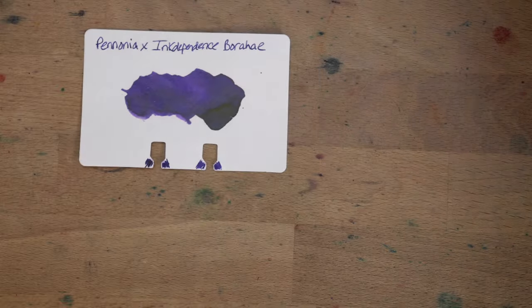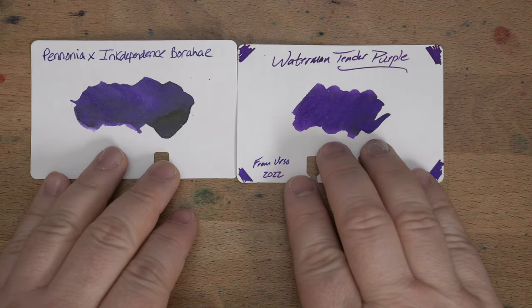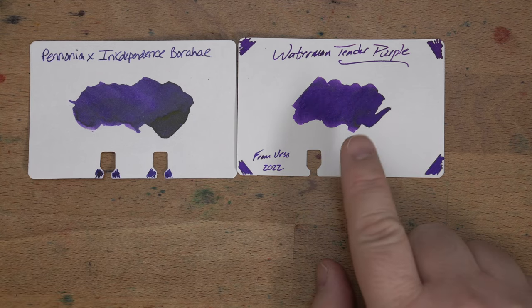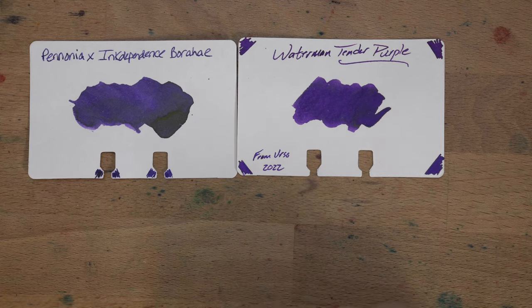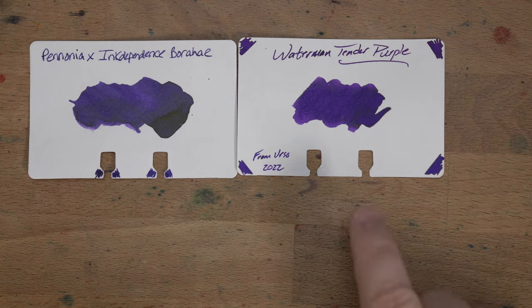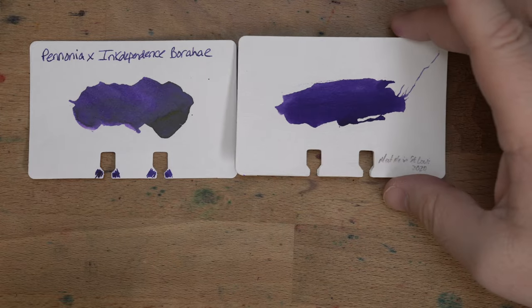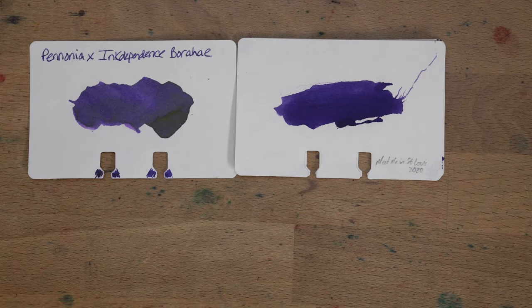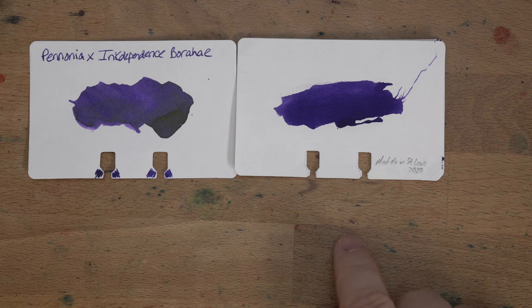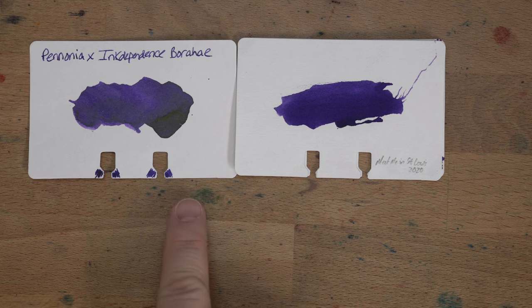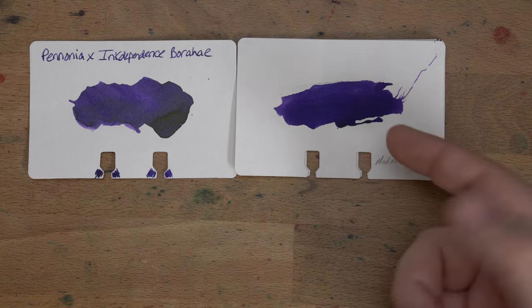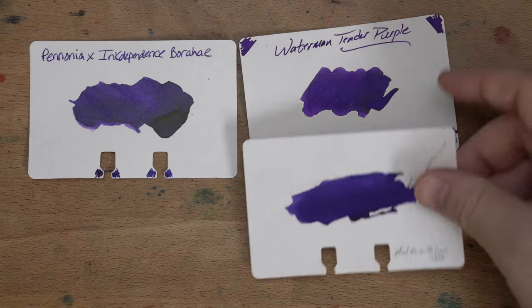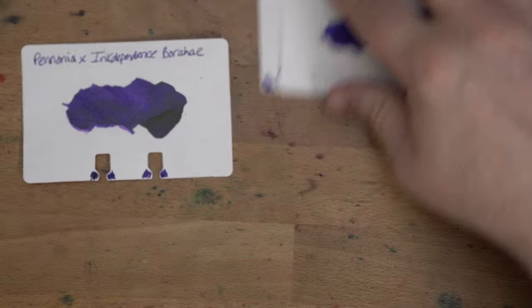So here, let's put it next to a few others. Here's Waterman Tender Purple, which is another one of my all-time top inks. This one is less blue. It's a little bit warmer, I think, than Borahe is. And then this one is from KWZ and this one's called Meet Me in St. Louis. It is the St. Louis pen show ink for 2020. Again, it's a slightly different shade than I've got going on there, but also this one was limited edition. Those are the closest I had until today.